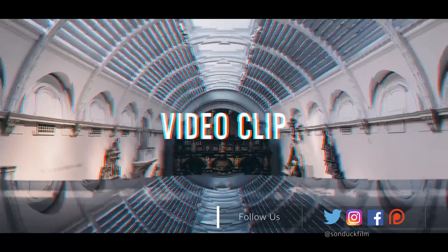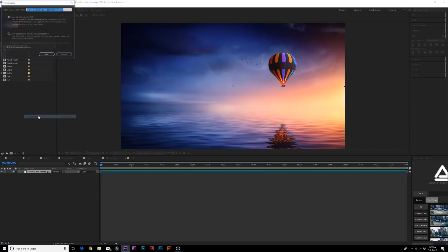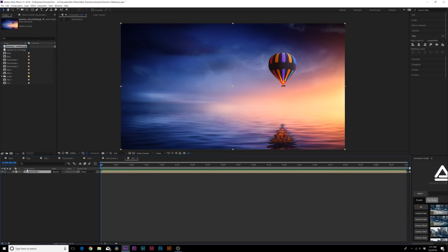Let's jump into this video and learn how to do a distortion slideshow. Here is our main composition called 'tut' and all I have in here is one image. With your first image in here, go to Layer > Pre-compose, call it 'placeholder one', move all attributes into the new composition, and click OK.